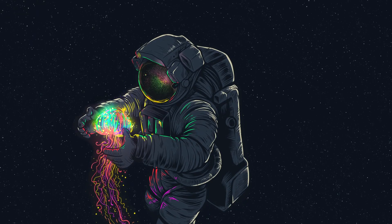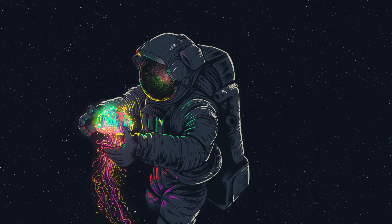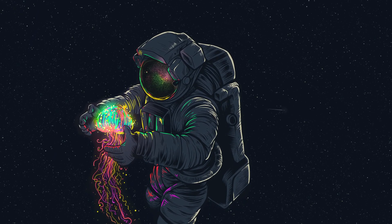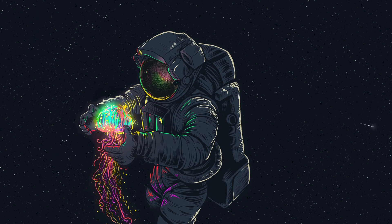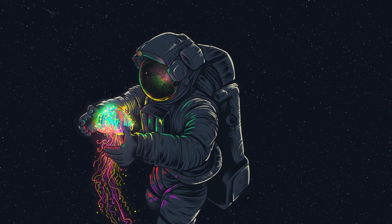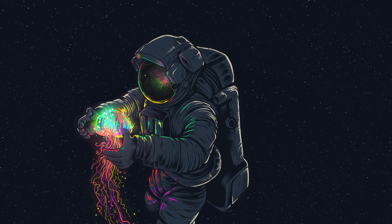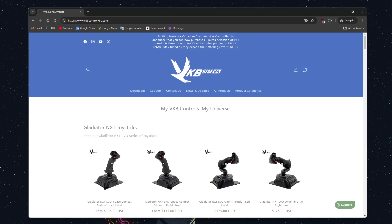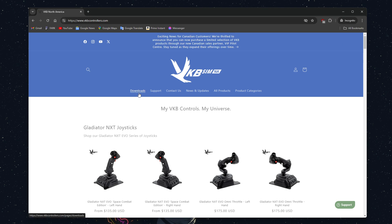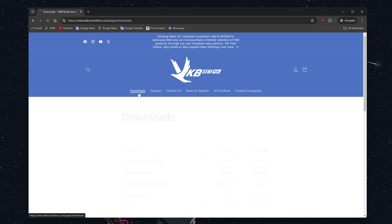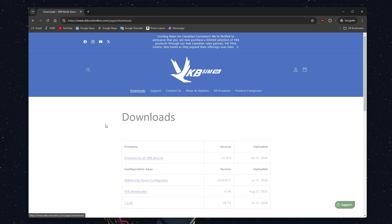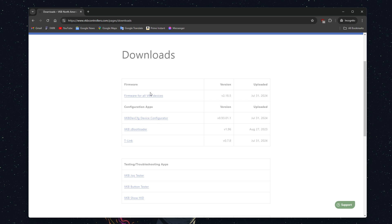Hi everyone, this is Untold Force, and today I'm going to show you how to flash the firmware on your VKB devices. First, you'll want to go to the vkbcontrollers.com website, and at the top you'll notice there's a downloads page. You'll have to go to the downloads page.